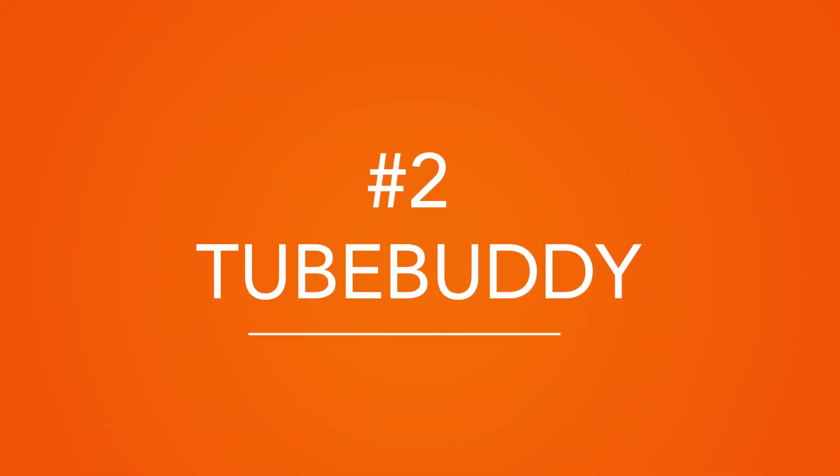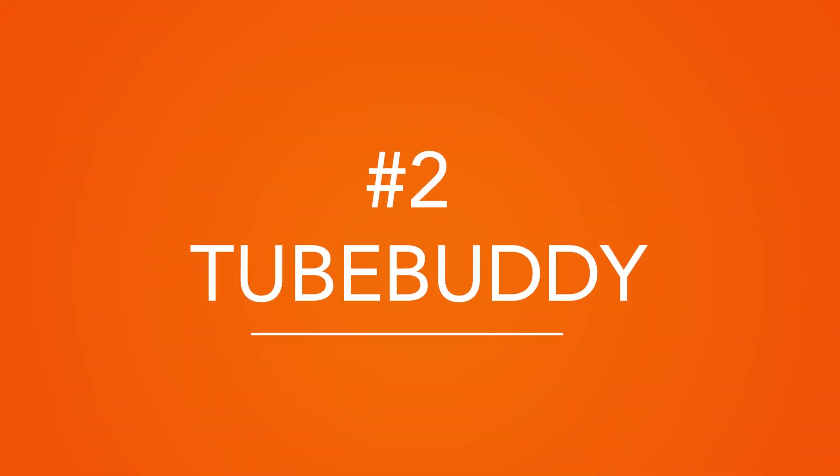Next up, TubeBuddy. TubeBuddy is our favorite YouTube analytics tool besides YouTube's own Creator Studio. It's a free Google Chrome extension with an incredible range of features on offer. So let's dig into some of their awesome features.